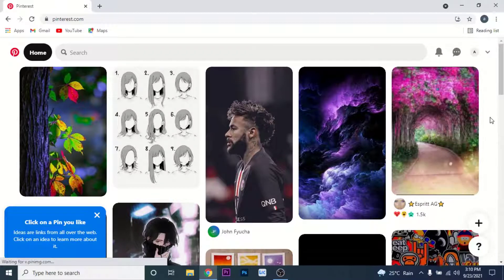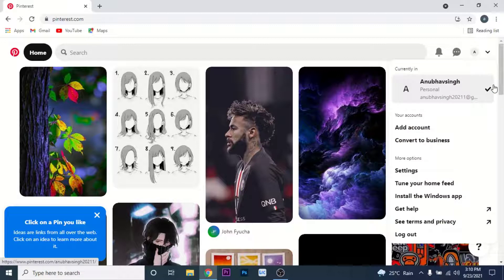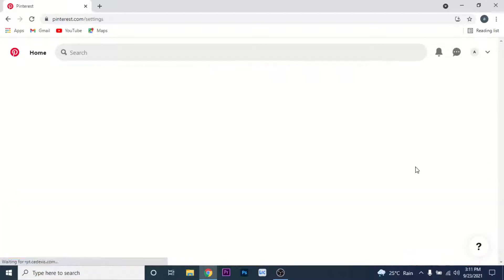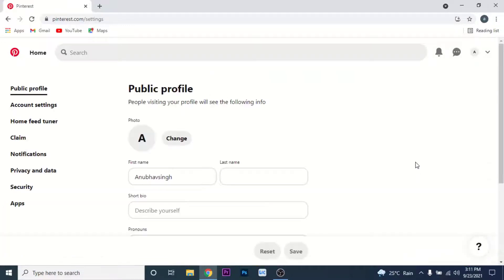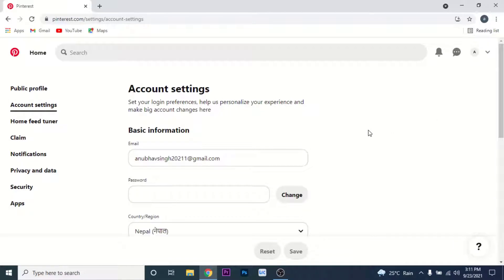Here, what you need to do is click on the arrow on the top right corner, then go to your settings. Once you go to your settings, you'll land on an interface like this where you'll see the public profile information of your account. What you need to do next is go to account settings.